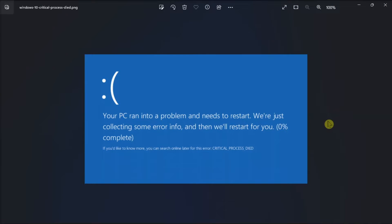If you ever encounter this blue screen error on your Windows 11 computer, here are some possible solutions to fix the problem.